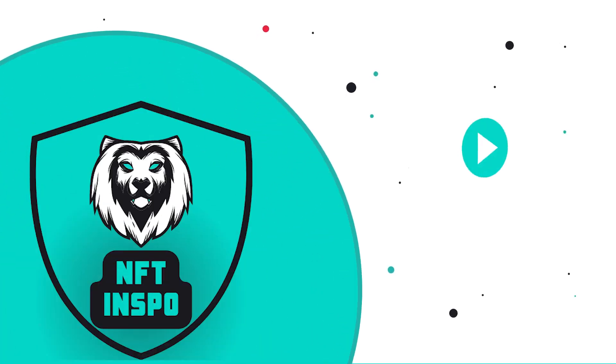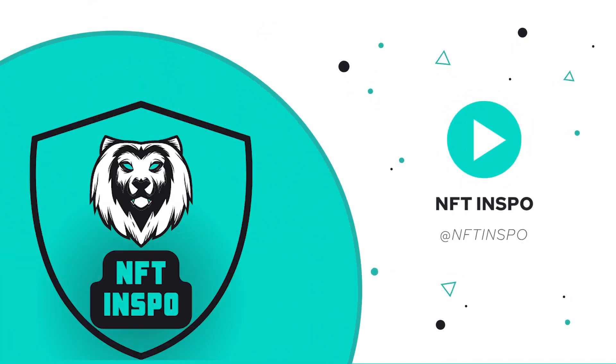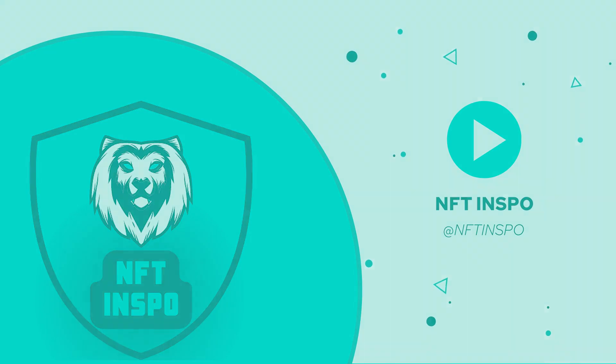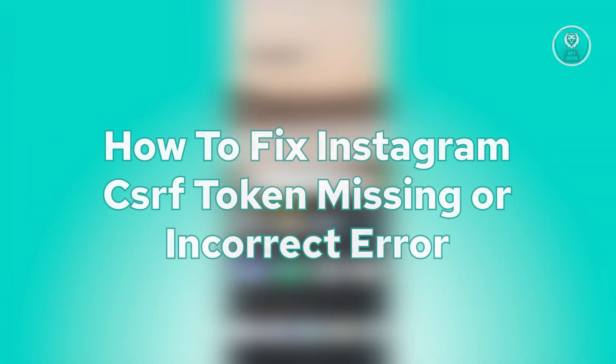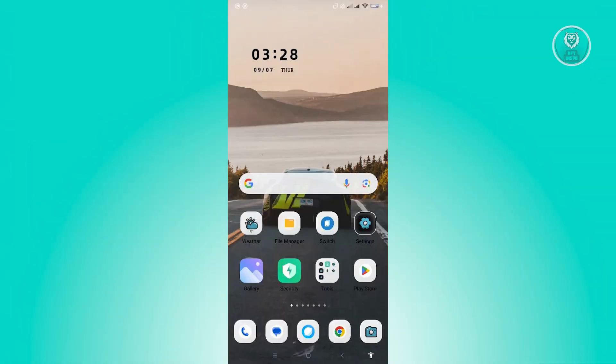Hello guys, welcome back to NFT Inspo. For today's video, I'm going to show you how to fix Instagram CSRF token missing or incorrect error. If you're interested, let's start the tutorial. The first thing that you have to do here is...